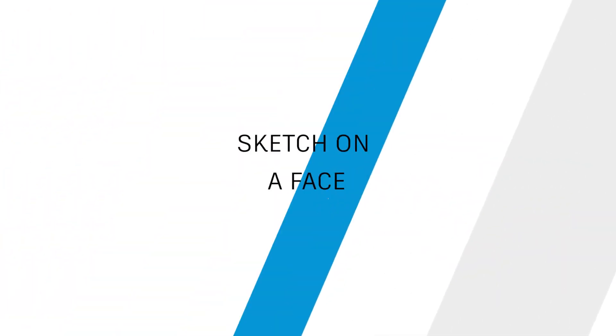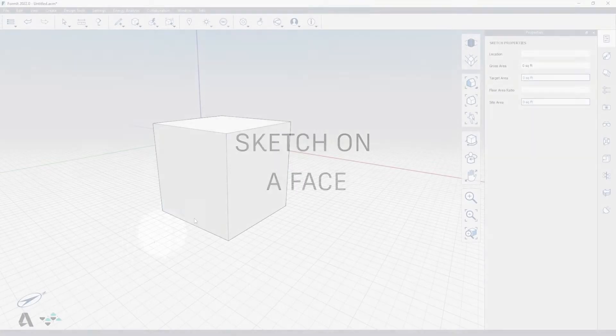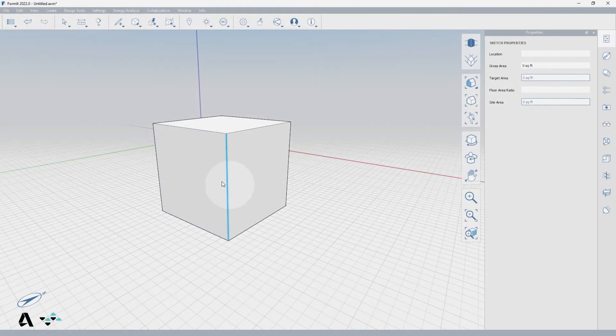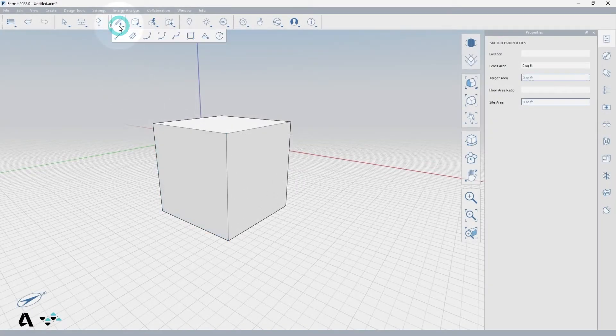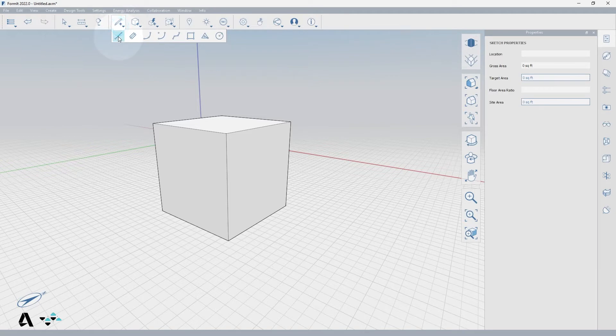Hello everyone. Today we will be covering the sketch on face actions and format. We will use a cube to demonstrate these actions. So let's begin with the line tool from the create sketch tools in the standard toolbar.